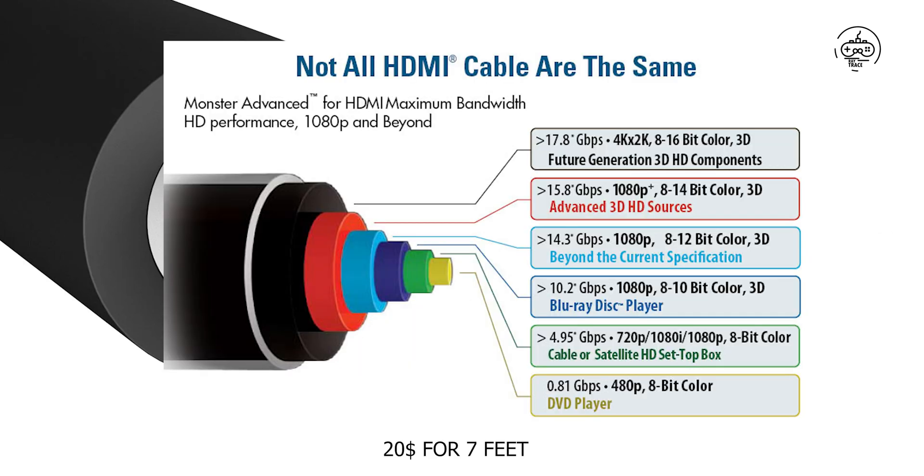Conversely, don't be suckered in by claims of better performance with the very expensive ones. $20 for a 7-foot DisplayPort cable rated for 8K at 60 hertz is more than enough. Choice: DisplayPort with a short length, high quality cable.